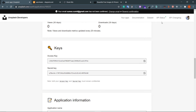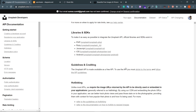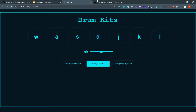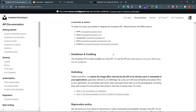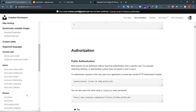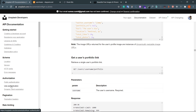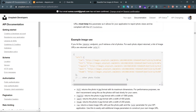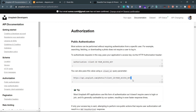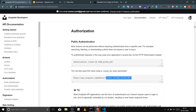Now go to the documentation to see how you can use this. The second step is using the key I've generated to make a request to a specific endpoint from our app. Go to the documentation, to Authorization. What I need is basically this endpoint: https://api.unsplash.com, and then client_id equals your access key. Let's move to our JavaScript.